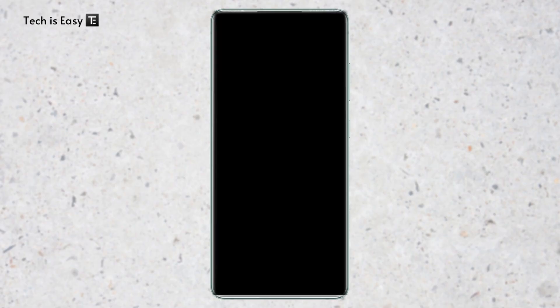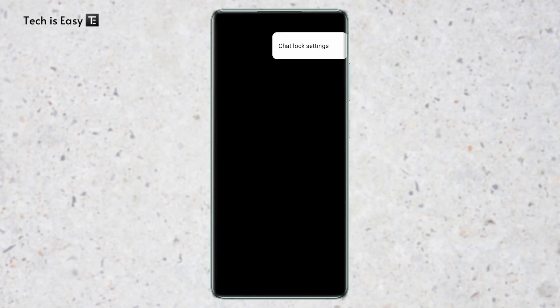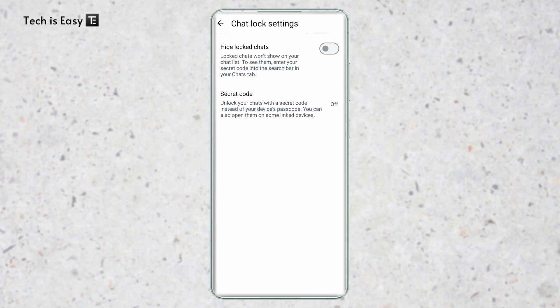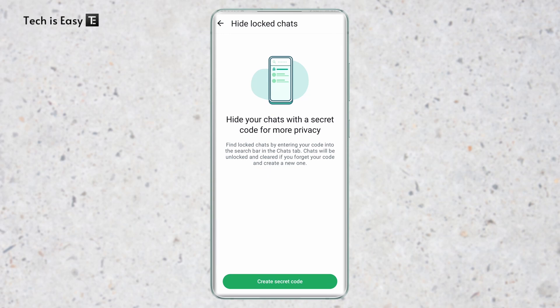First, just go to the lock chats, then click on the three dots which are on the top right and click on chat lock settings. Here just enable the first option, which is to hide the lock chats. And they've said that we have to create a secret code. So I'll click on this green button.